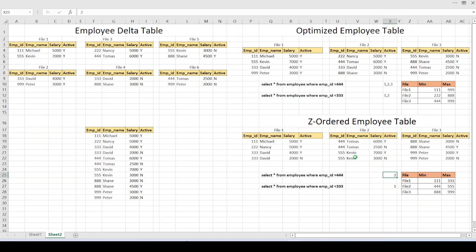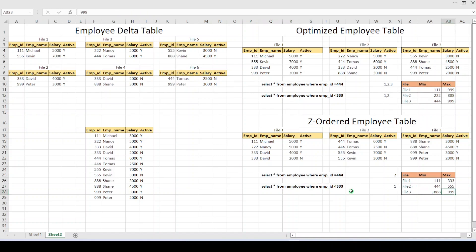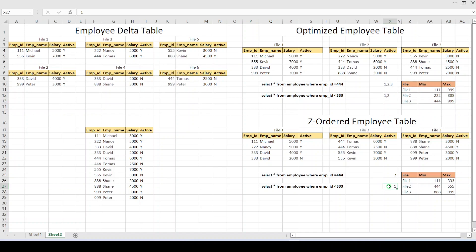For the second query — 'select star from employee where employee ID less than triple 3': file 1 starts at triple 1 and ends at triple 3, so it might contain data less than triple 3 — marked for scanning. File 2 starts at triple 4, so all records are triple 4 or more — rejected straight away. File 3 starts at triple 8 ending at triple 9 — also rejected. So the engine scans only file 1 to retrieve the output. Without C ordering it had to scan two files; after C ordering it scans only one file. This is one simple example of the power of C ordering.